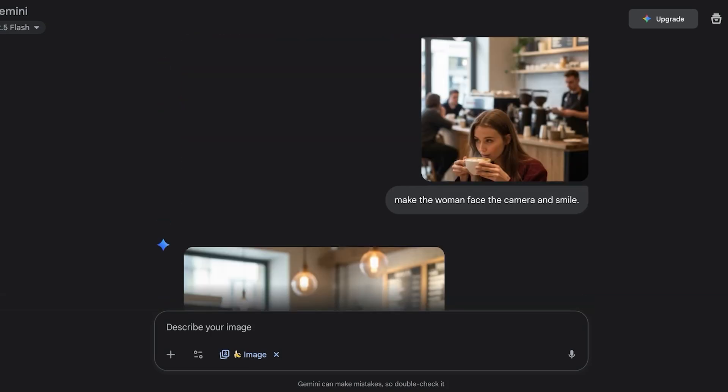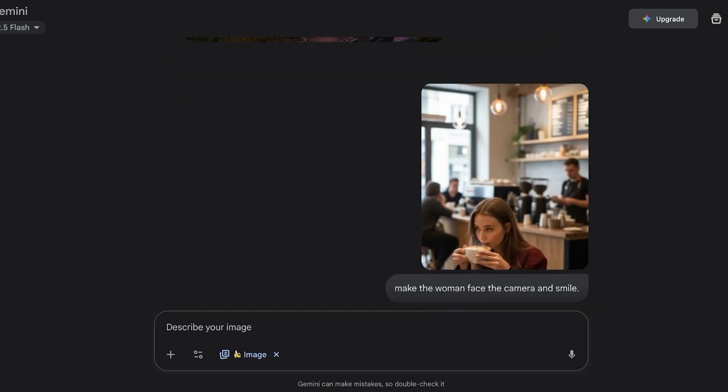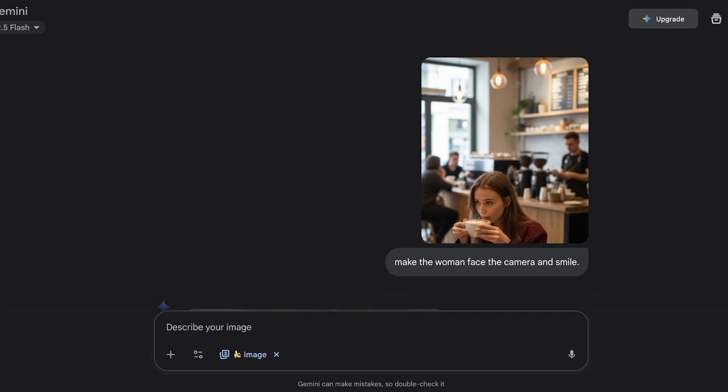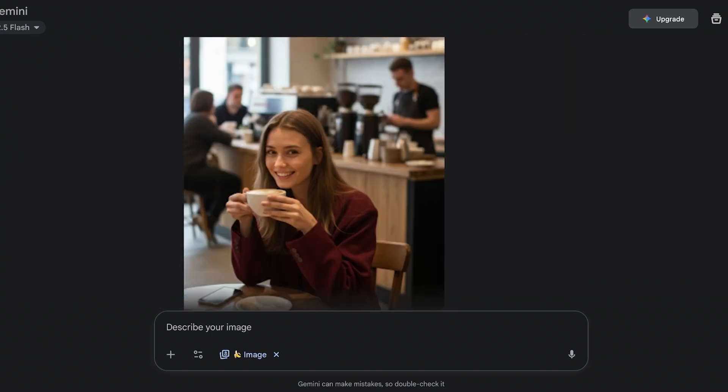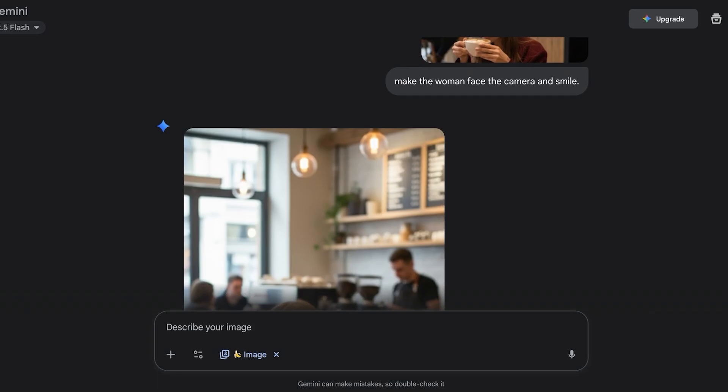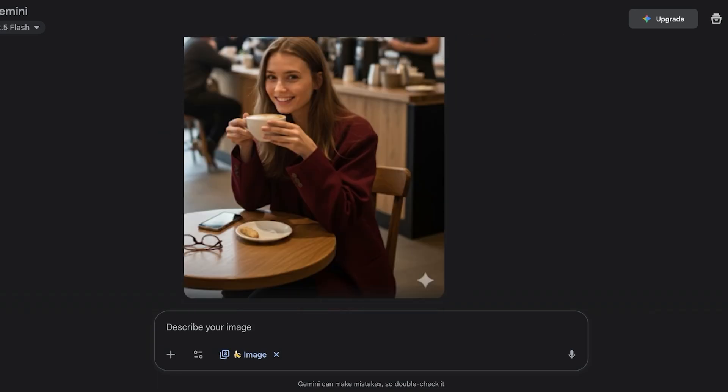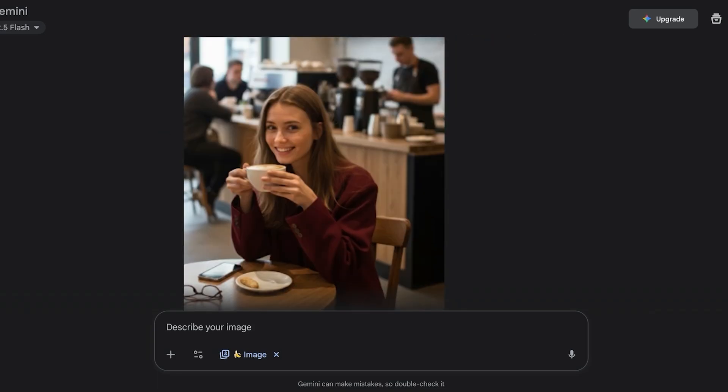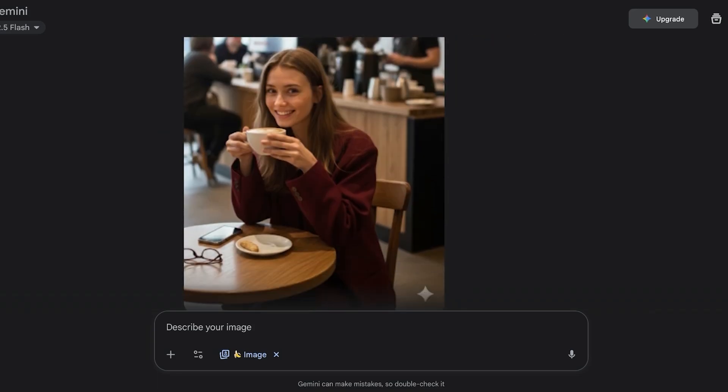Instead of shifting the perspective of the camera of the woman in the coffee shop, I actually asked it to replace the woman the way that she's looking away from the camera to where she's looking at the camera and she's smiling. This is the image that it created. The image is very accurate to the original photo and it's a really perfect edit honestly.